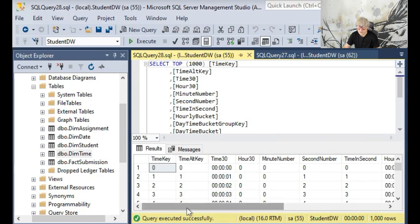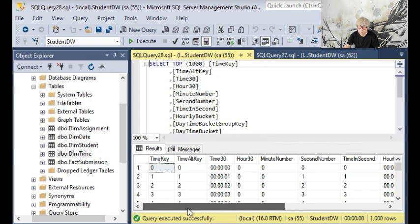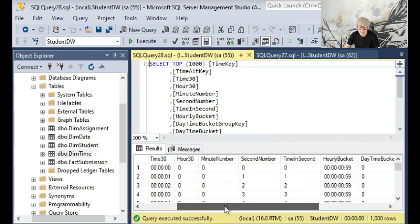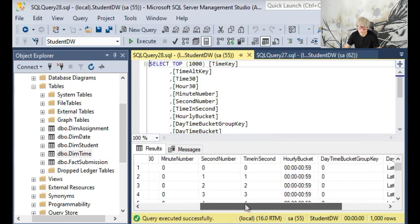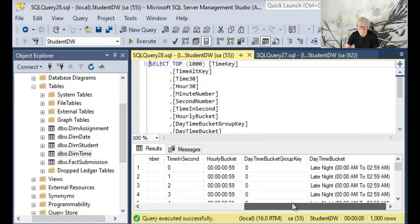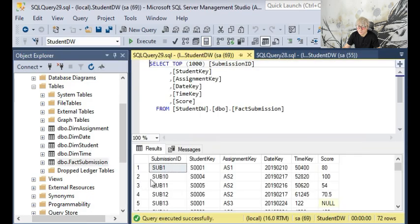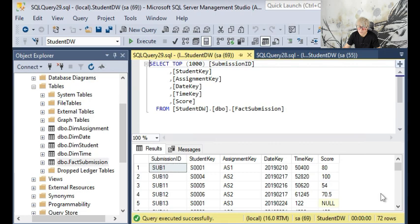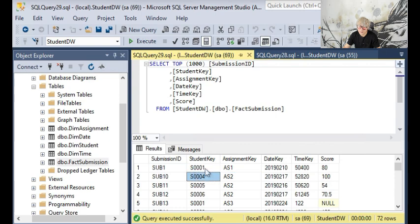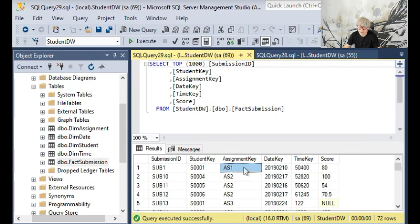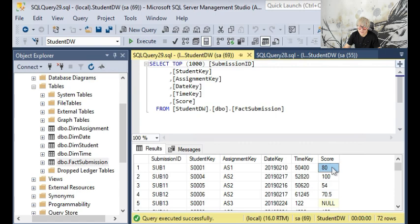The time dimension is similar to the date but it's for every single second in a day with detailed information. Finally the fact table shows the 72 assignment submission records, but the records are coded by the keys: student key, assignment key, date key, and time key corresponding to each dimension table. The numerical measure for each record is the score.